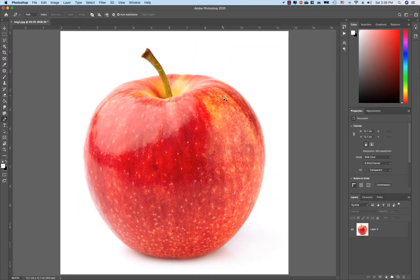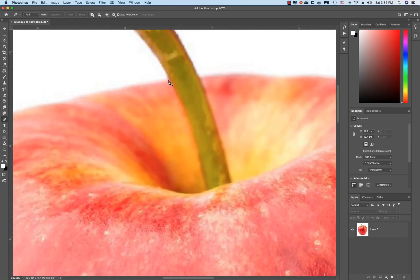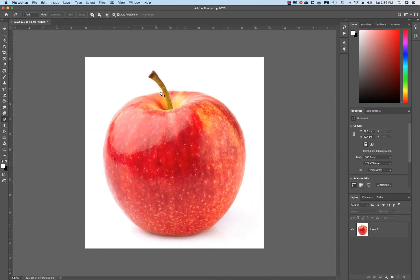Now, if you want to try this pen tool, you can see the background. I will show you how to use the starting point. I will show you how to use the anchor point.